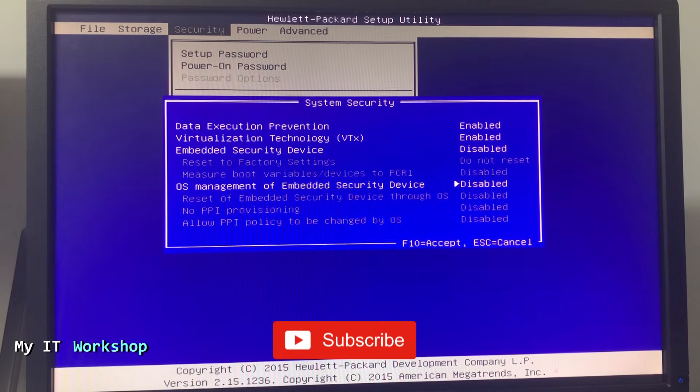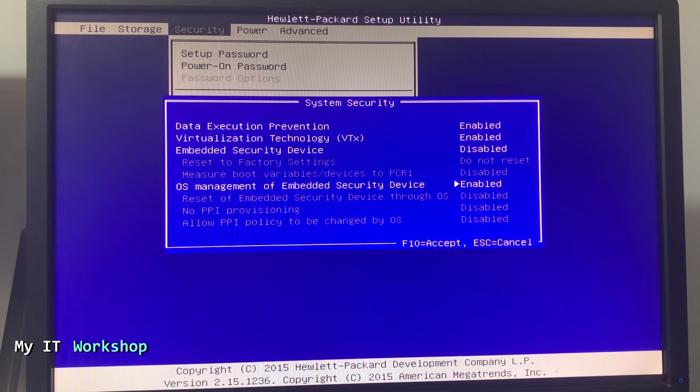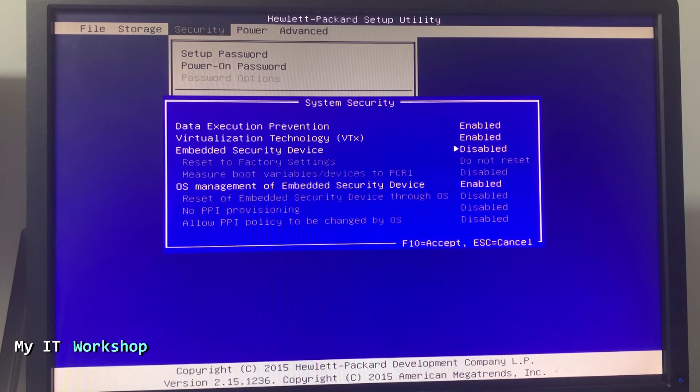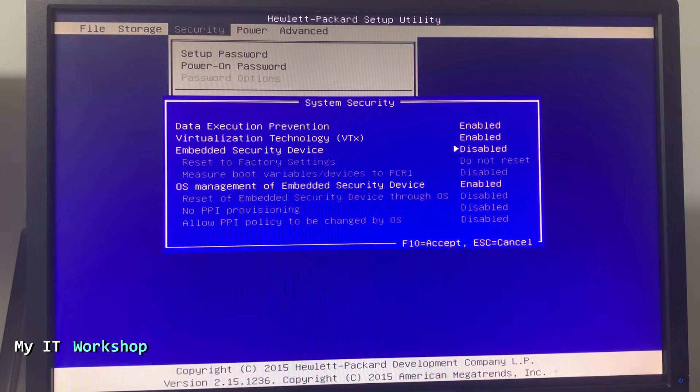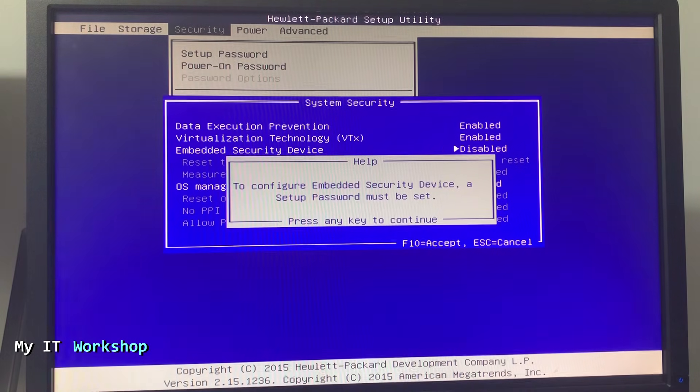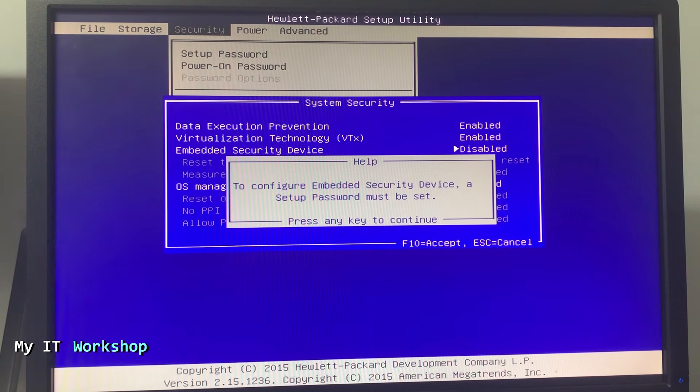I'm going to enable this one, OS Management, and then Embedded Security Device.